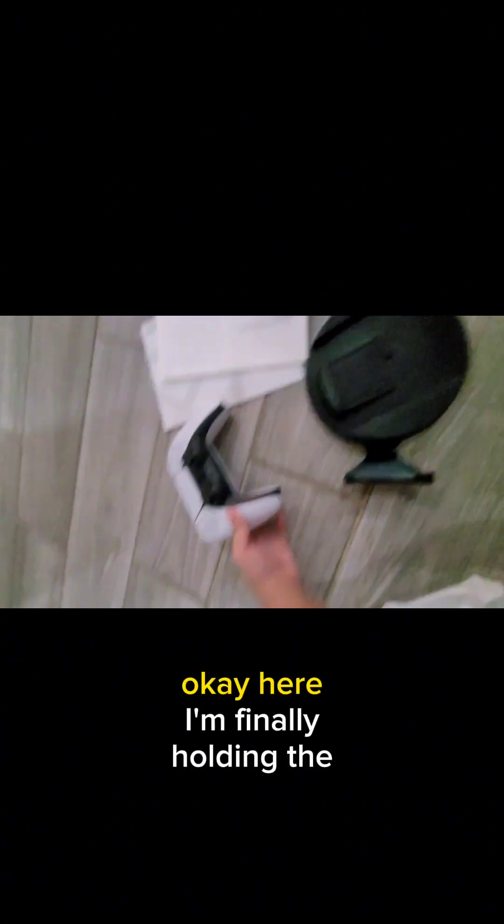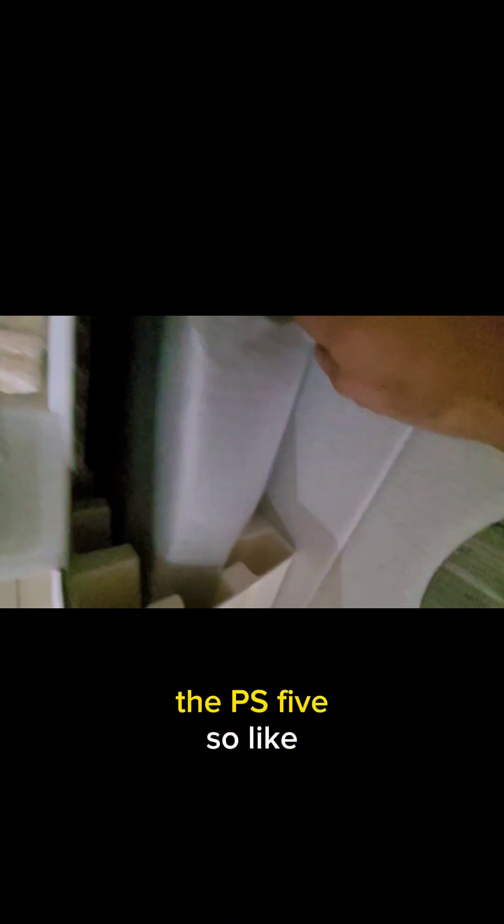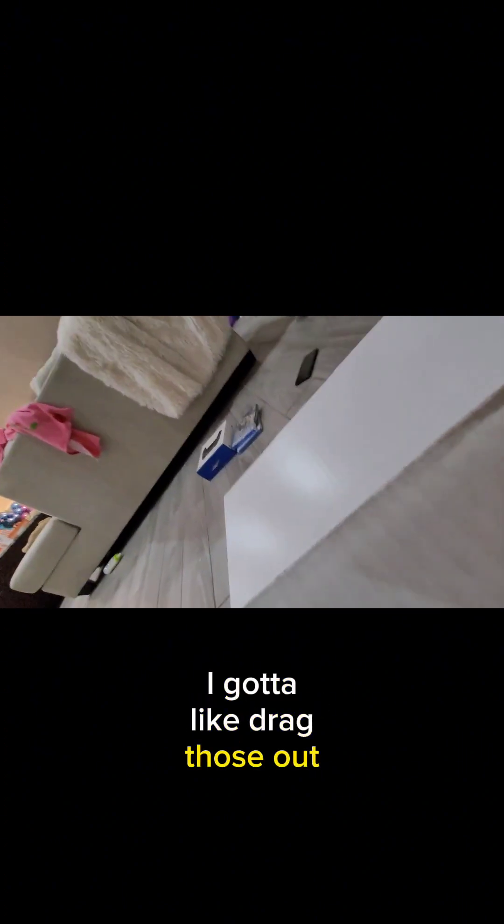Okay, here I'm finally holding the PS5 controller for the first time. Then I'm gonna, this like the time I finally get the PS5, so like I gotta like drag those out.